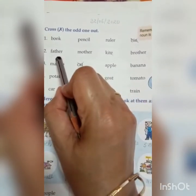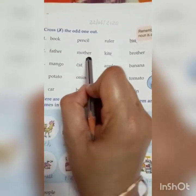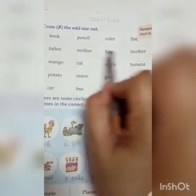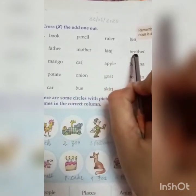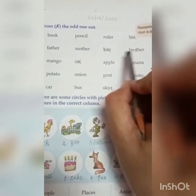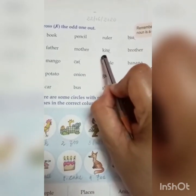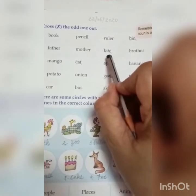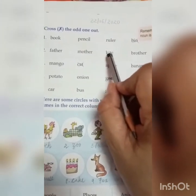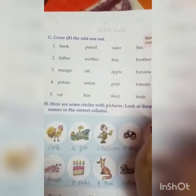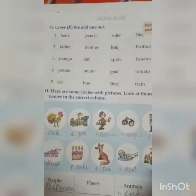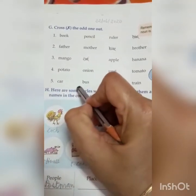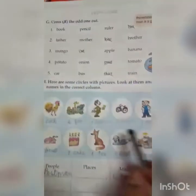Number 2: father, mother, kite, brother. Father, mother, brother — these all are our relatives. But kite is not in the relation; it is a thing. So kite is the odd one and we have to put a cross. This way you have to complete the remaining examples.